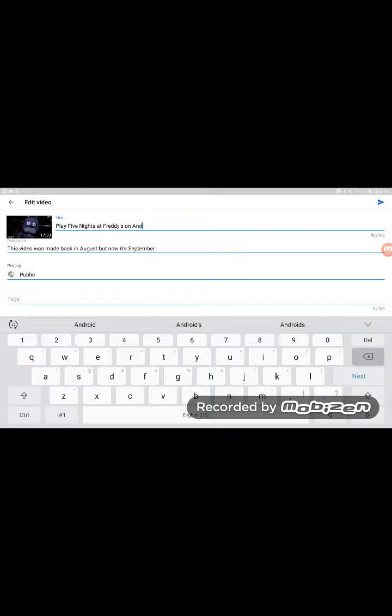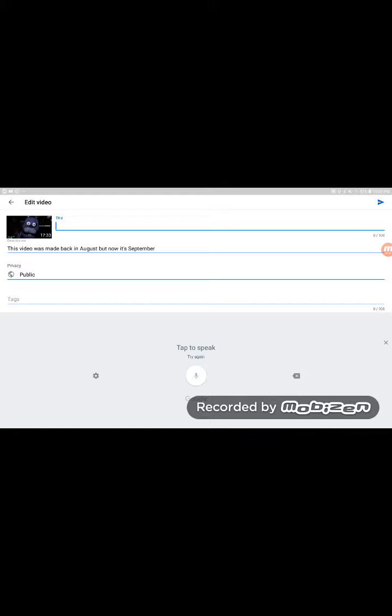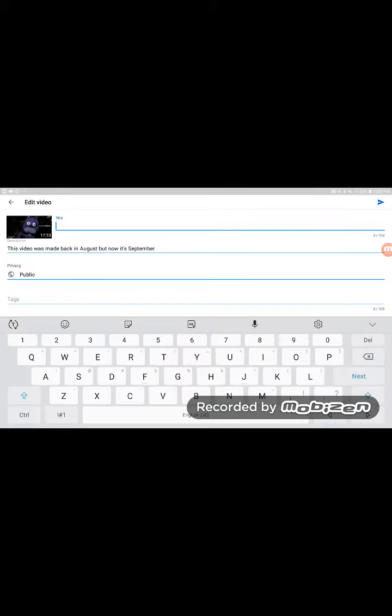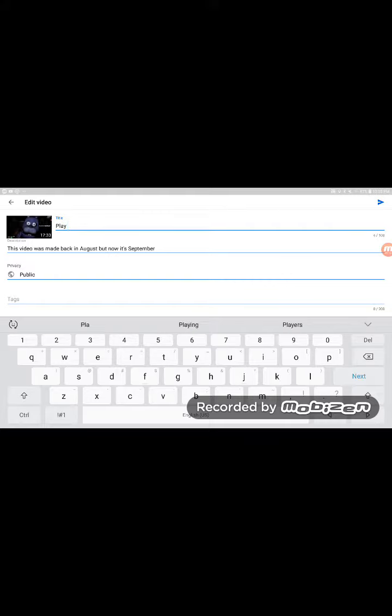Oh. Playing Five Nights? Oh yeah. I almost forgot. I'm kind of a terrible typer.